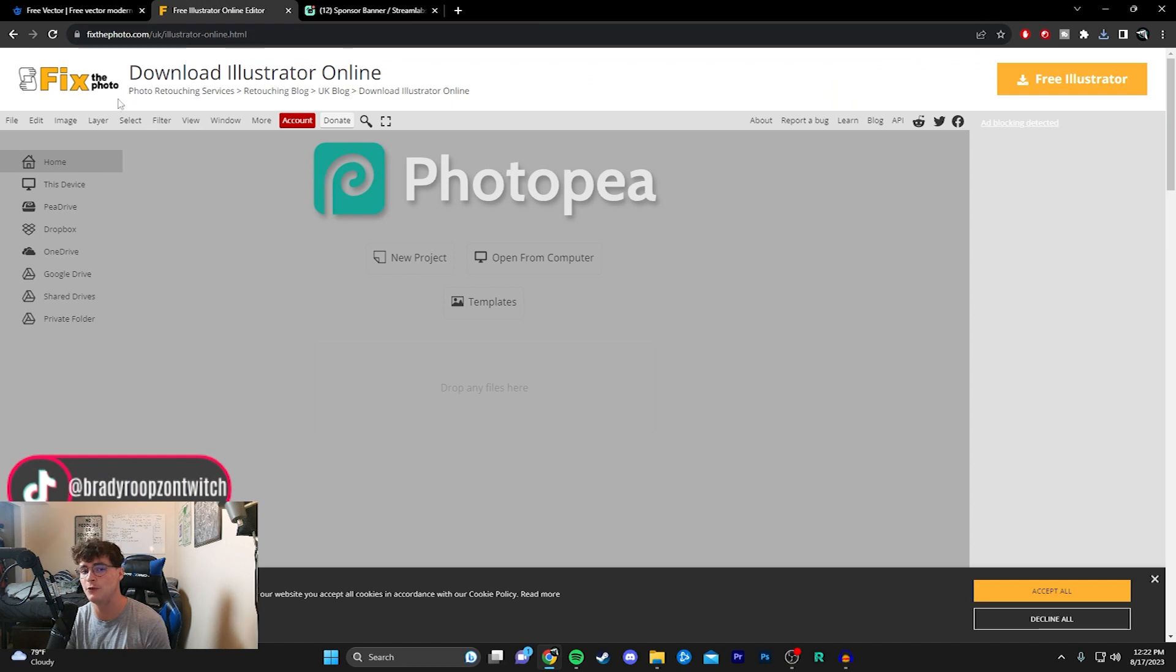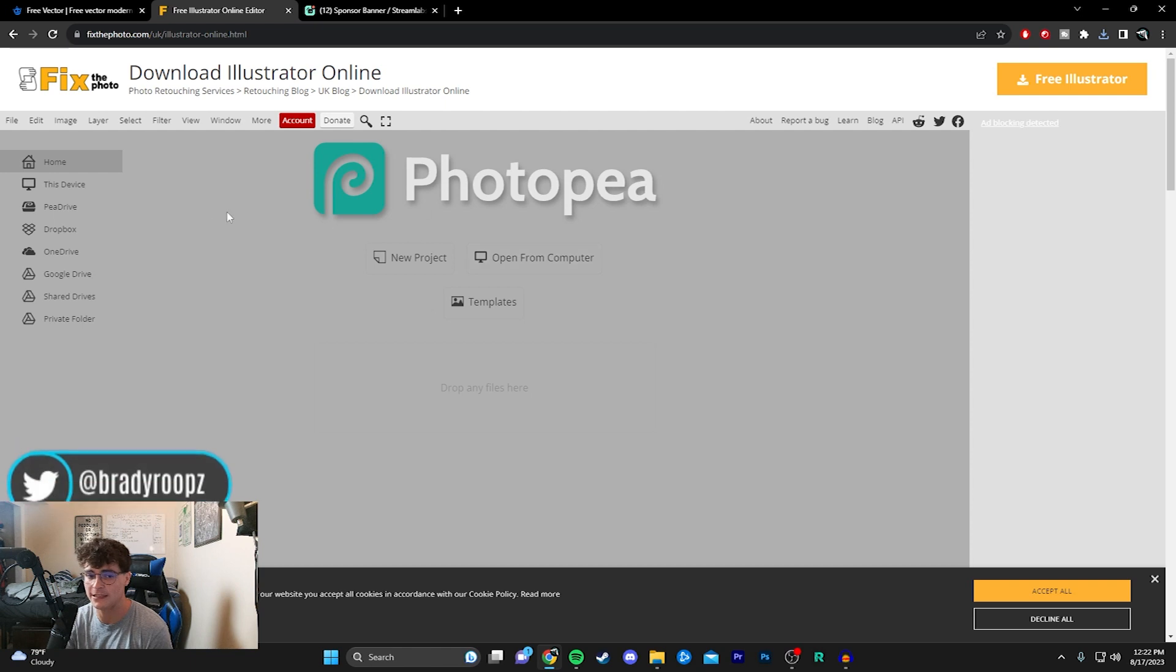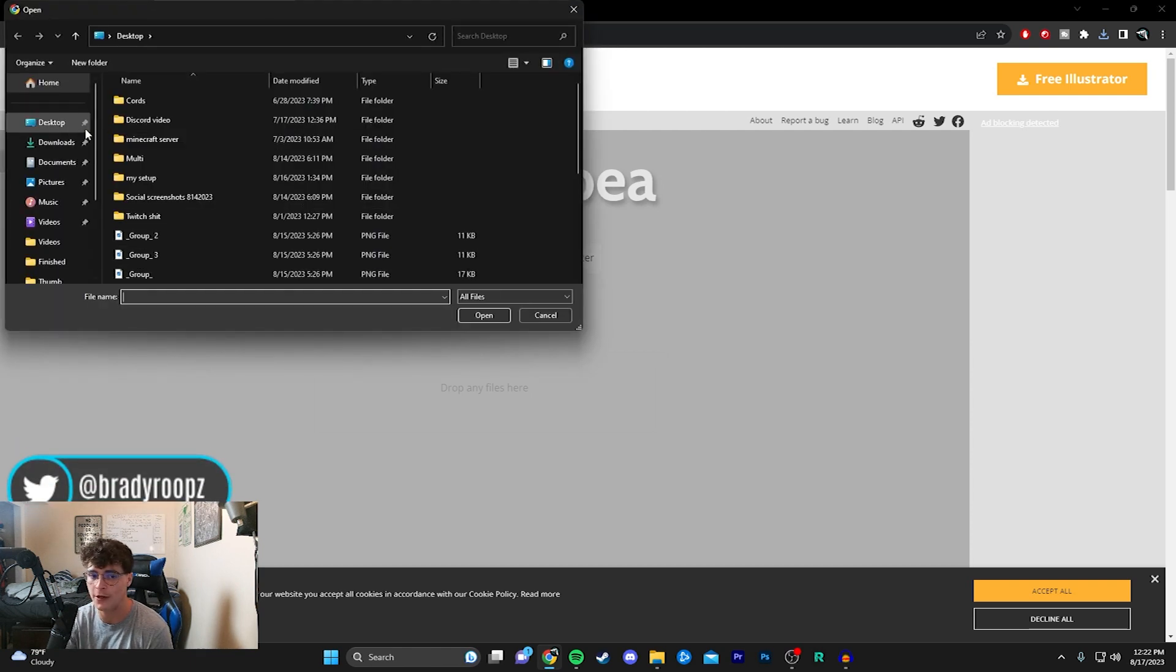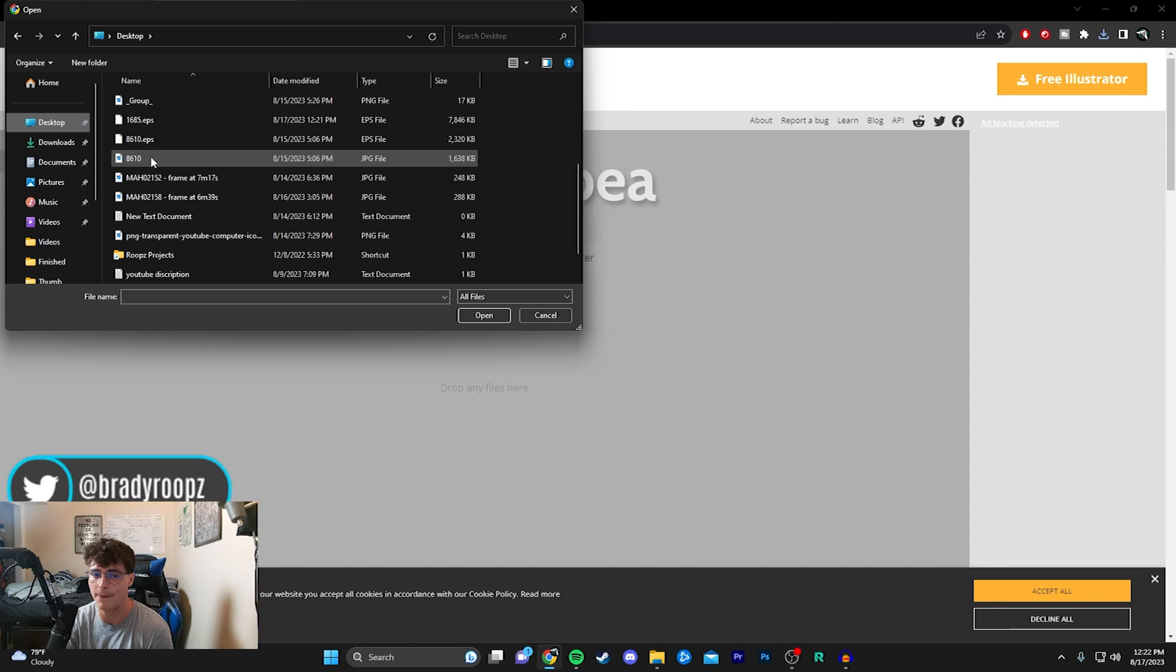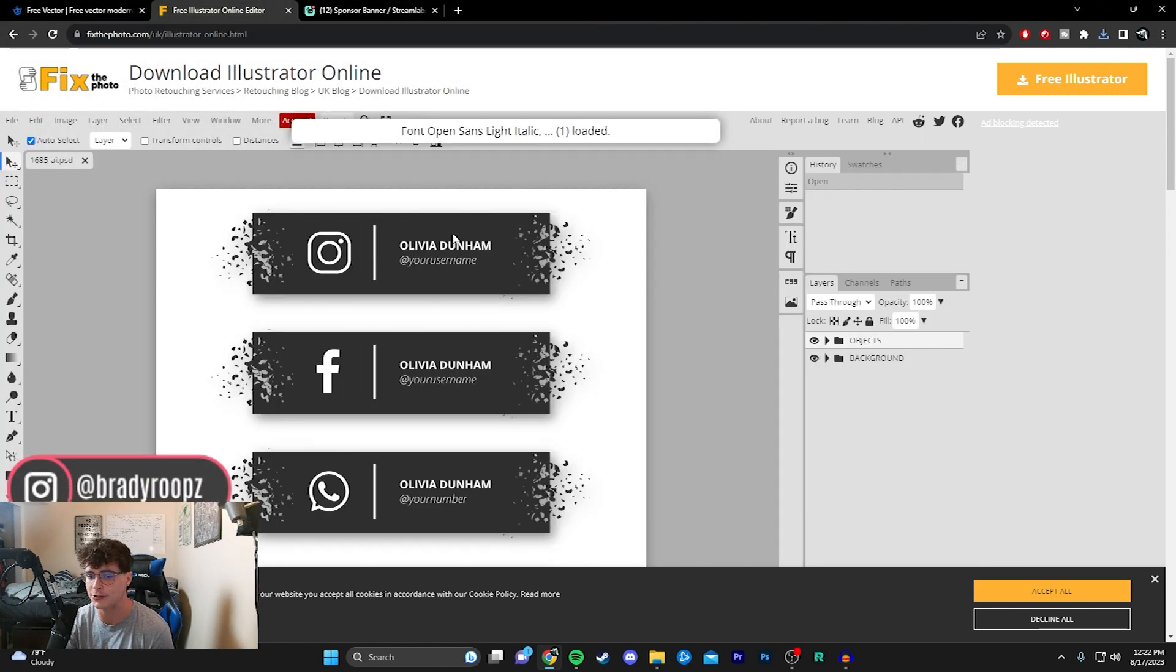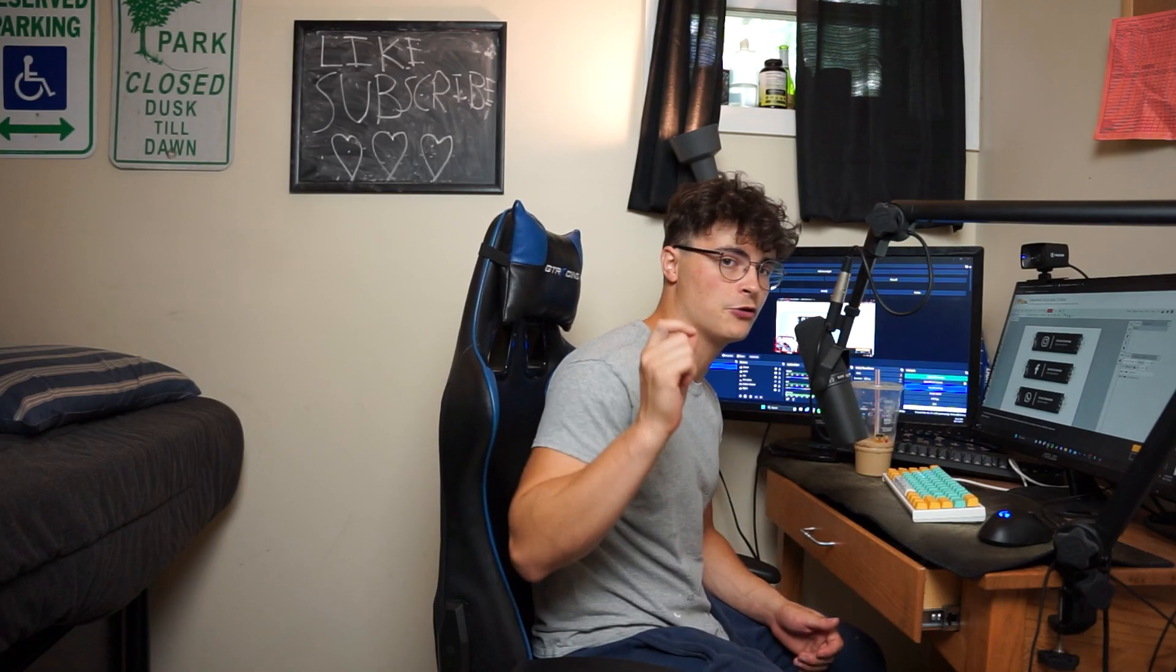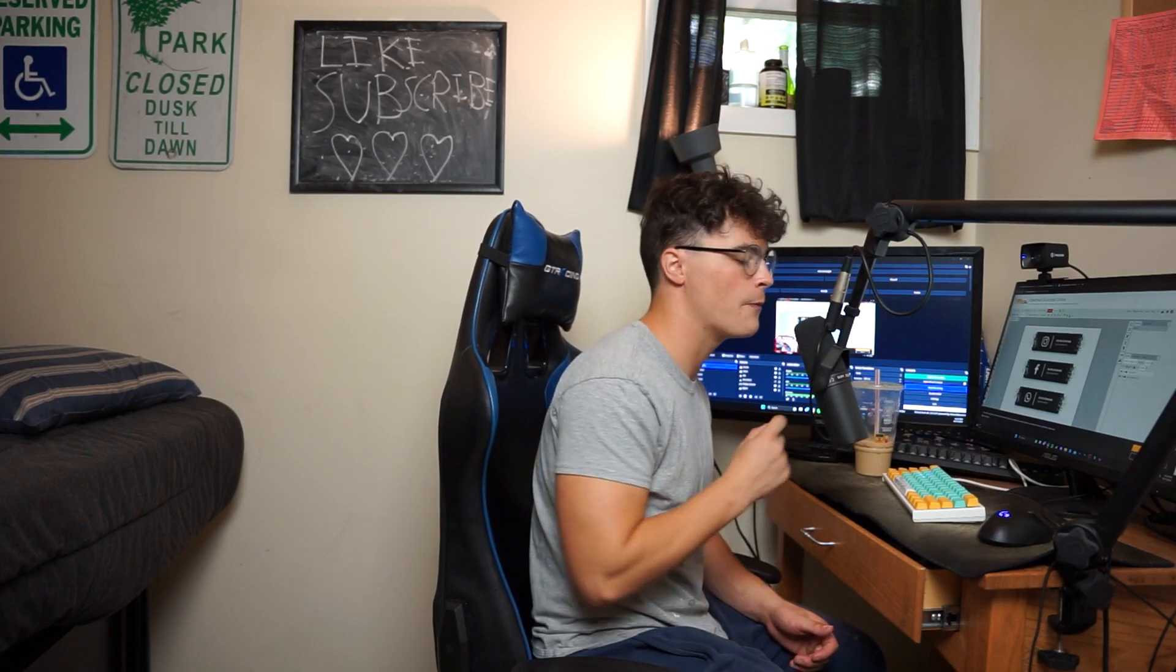Now you want to go to the Photopea link that's also in the description. You'll see a page that looks exactly like this. Hit 'Open from Computer,' go to your desktop, and find that EPS file. Once you've found it, it will load in.